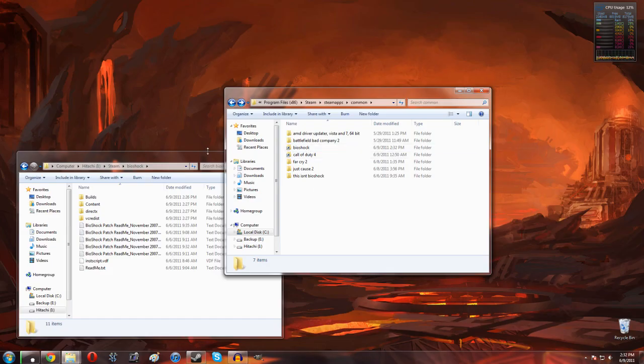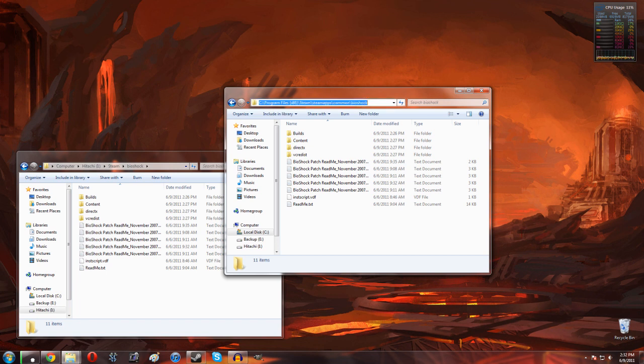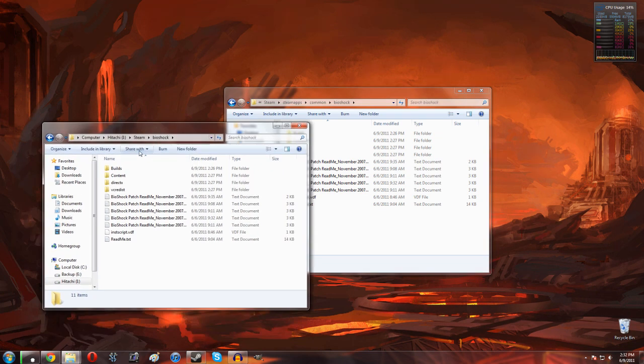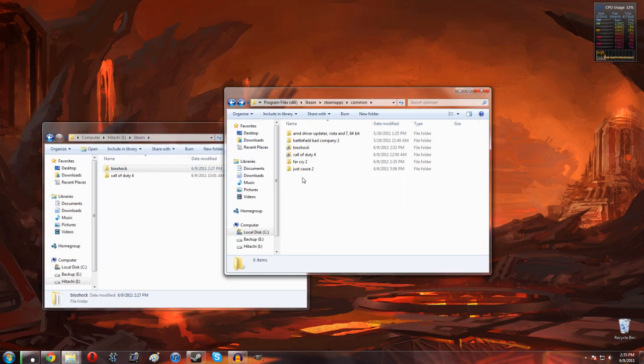As you guys can see here, if we go ahead and click on the Bioshock folder and we actually open it up, it looks like as far as Windows can tell it is just in program files exactly where it was. However, if we come over to the Steam file, it is still on our external hard drive.